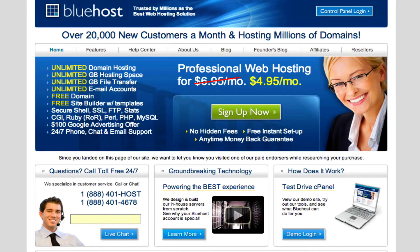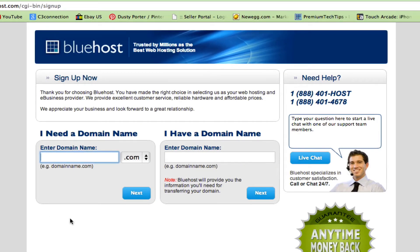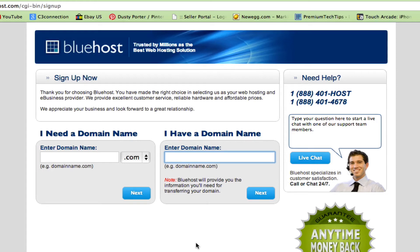Right now they're running a special — it's only $4.95 a month to get signed up with Bluehost. All of my websites are hosted with Bluehost, but again there are many sites that do this as well. To get set up, click on the green Sign Up Now button, enter your domain name — you can purchase one through Bluehost or enter the one you purchased at GoDaddy or Hover.com. Once you type in that domain name, click Next, follow the few steps, and now you will have a host for your website.